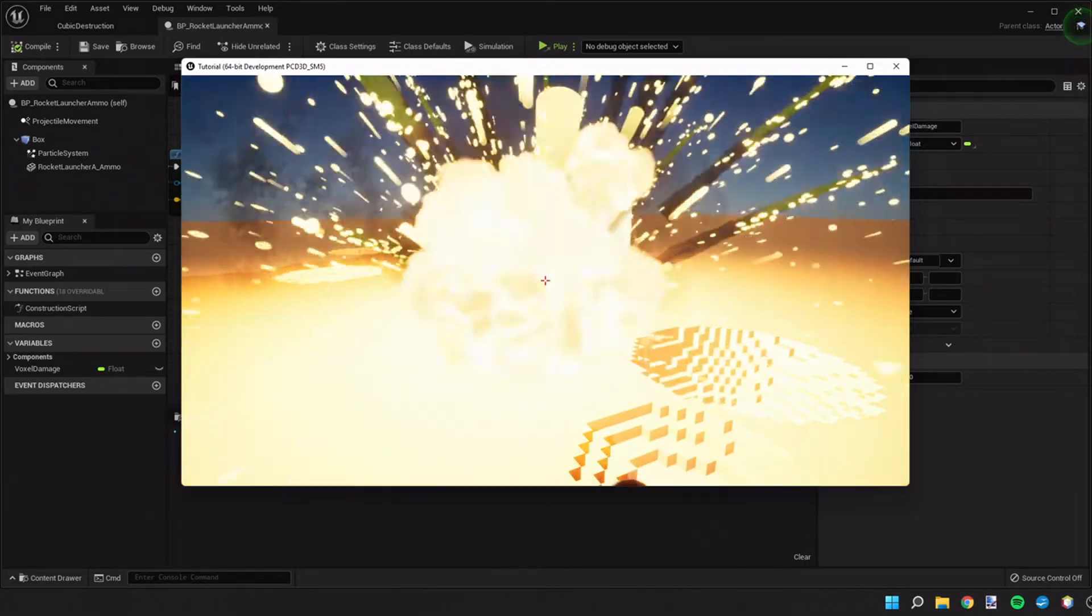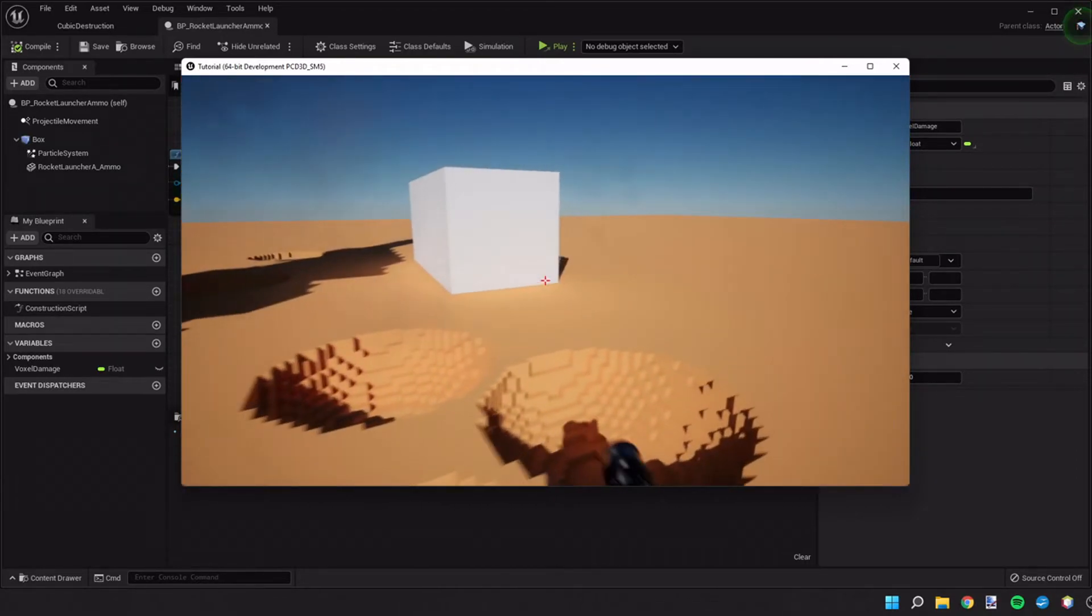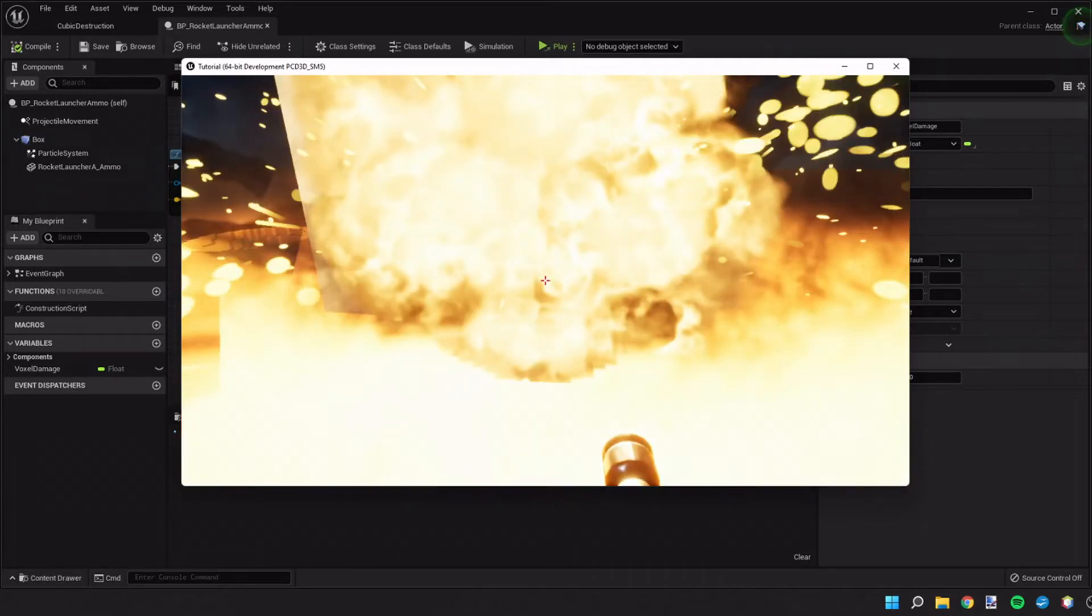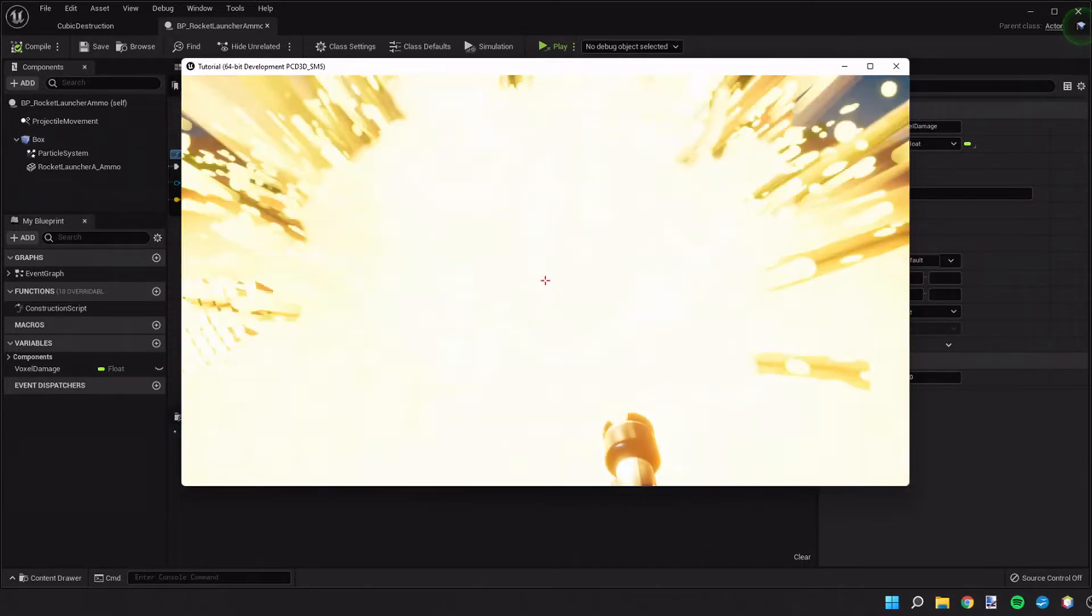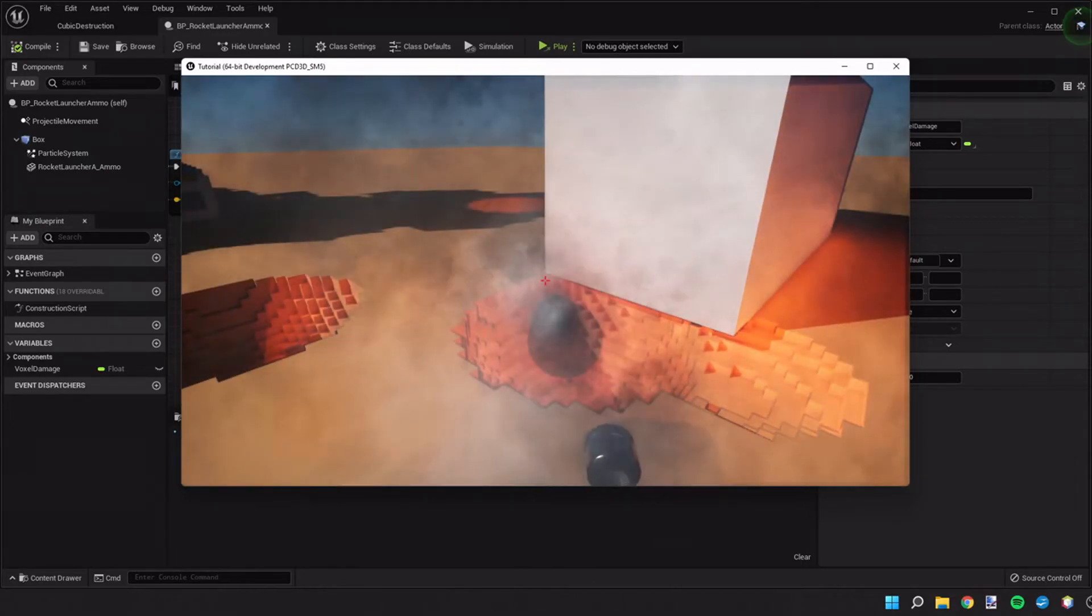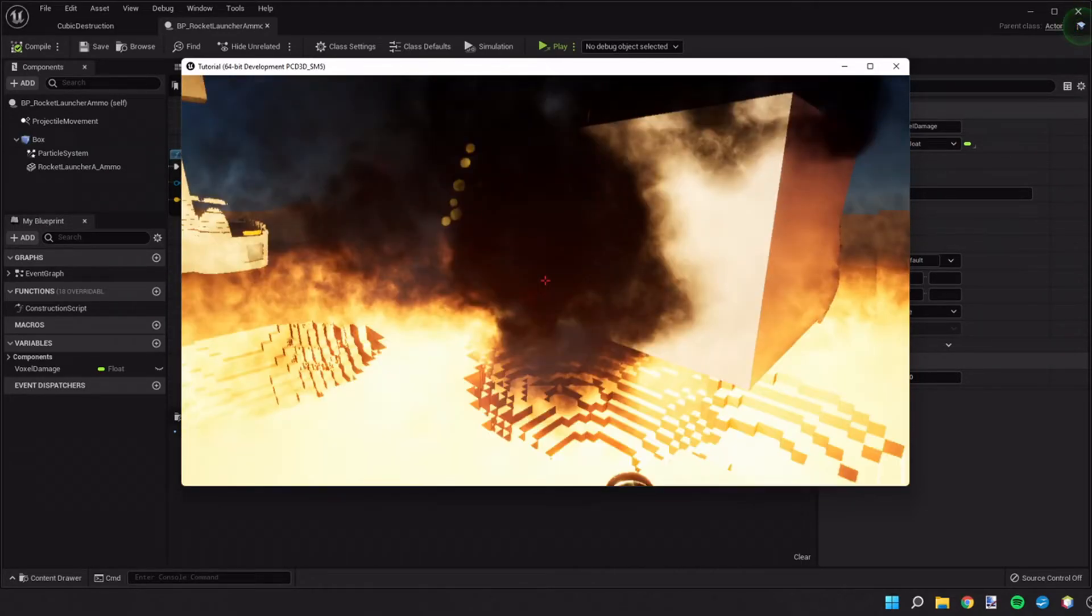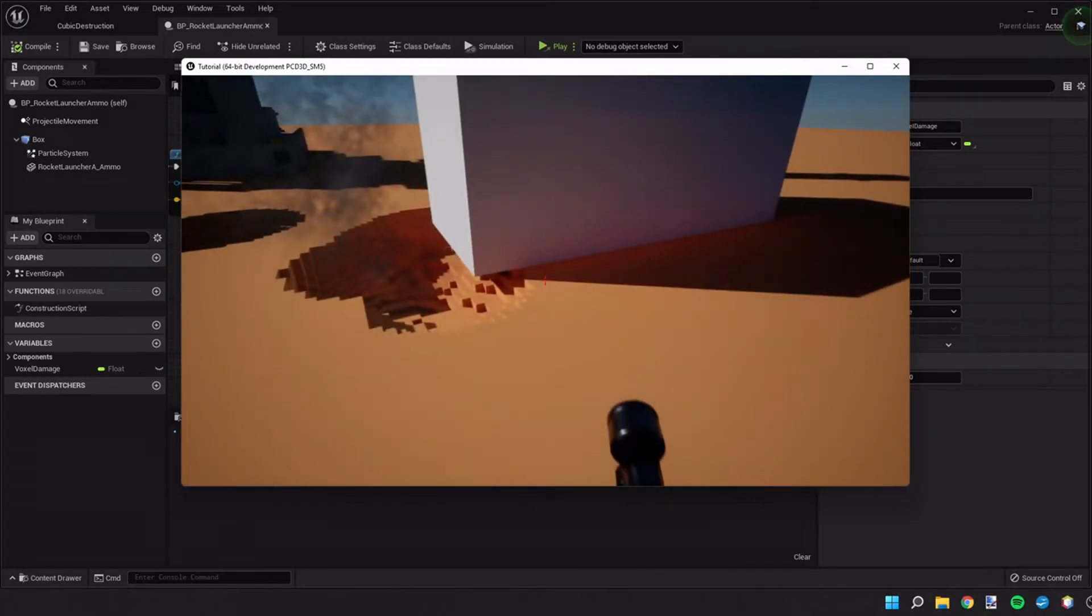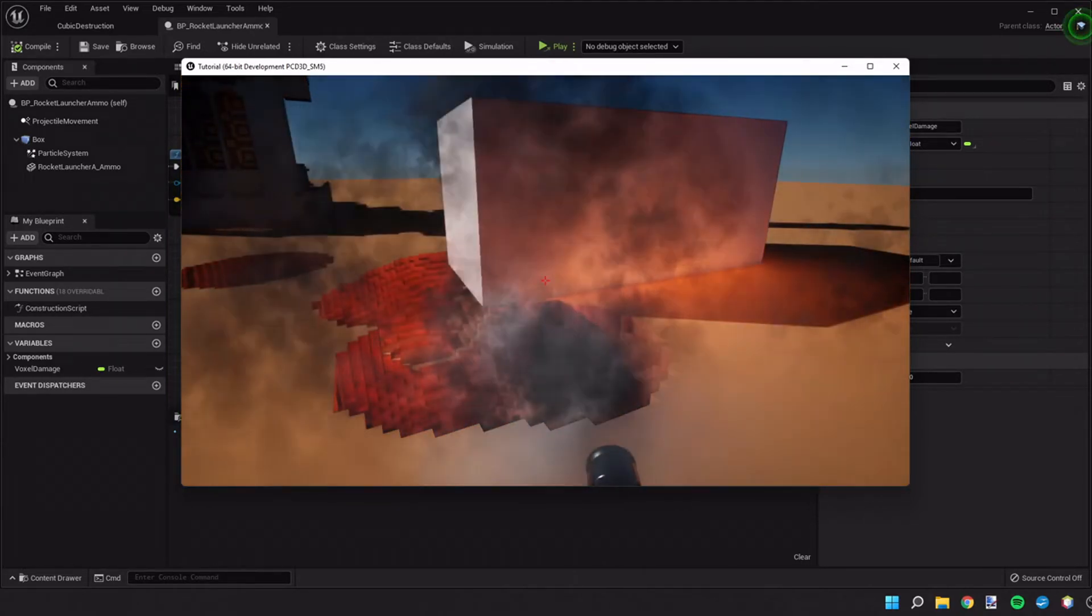And then another thing is, because of the physics, if we were to blow a hole under this box, hypothetically the box should fall into the ground.